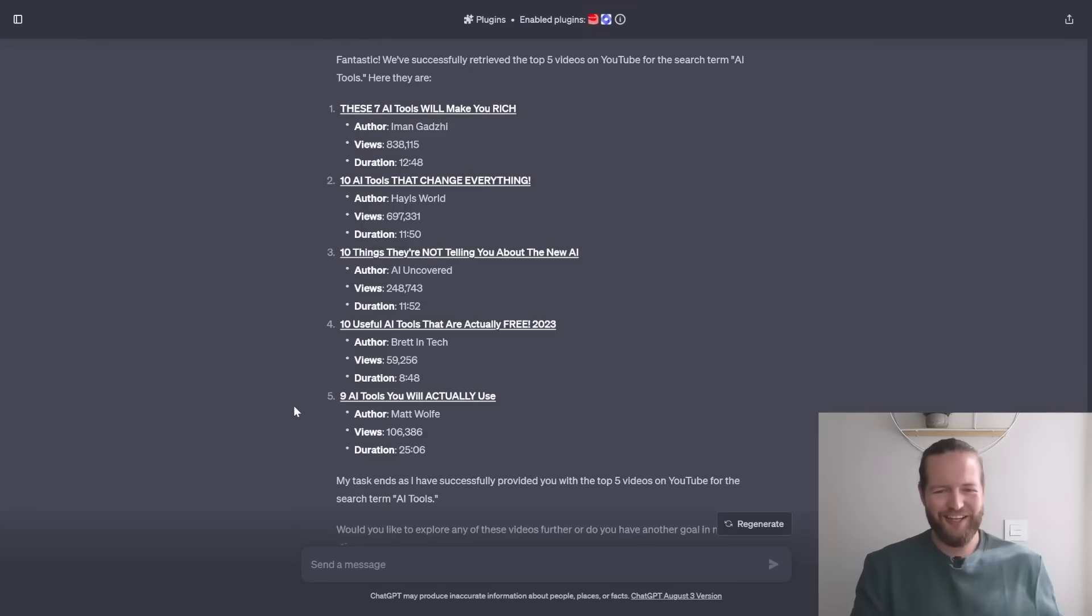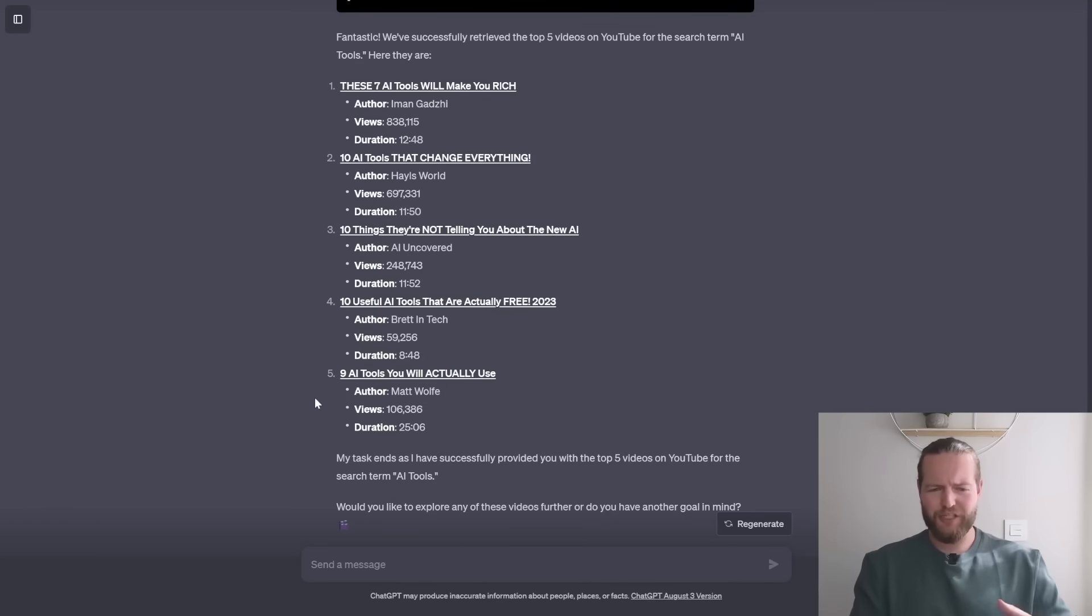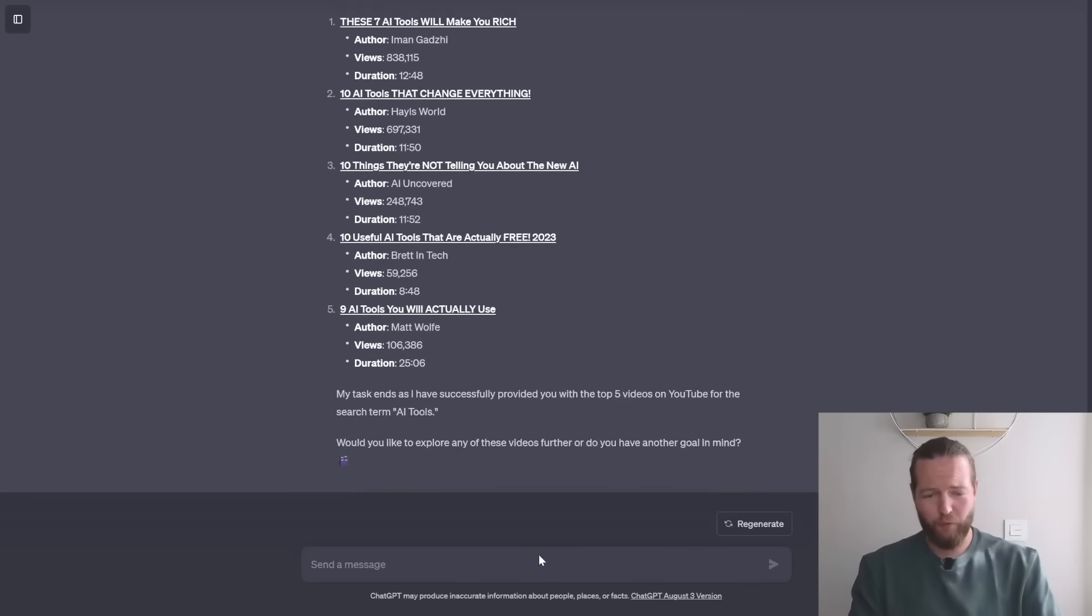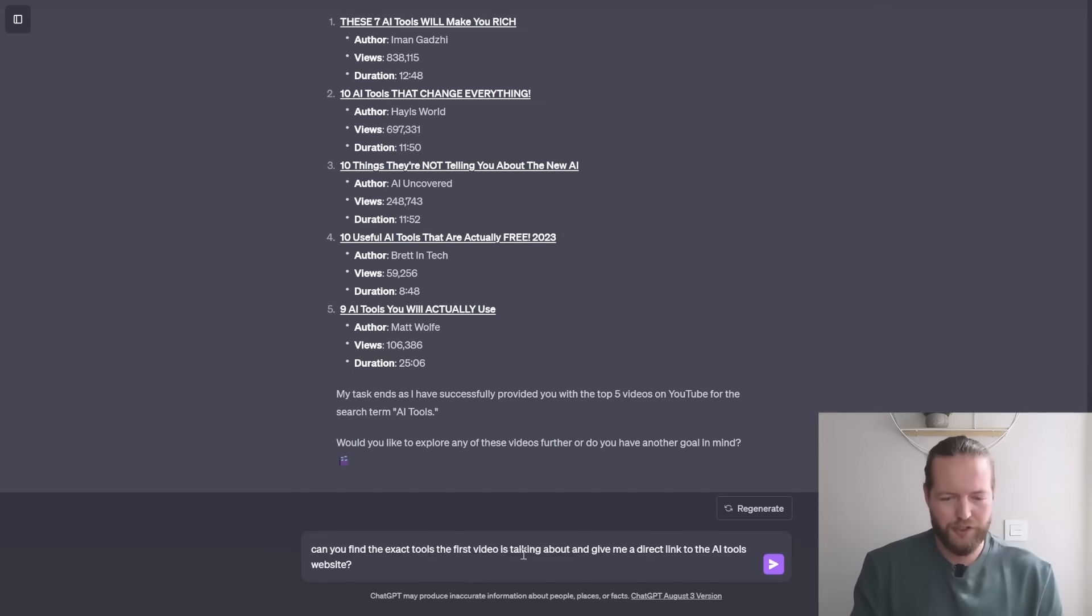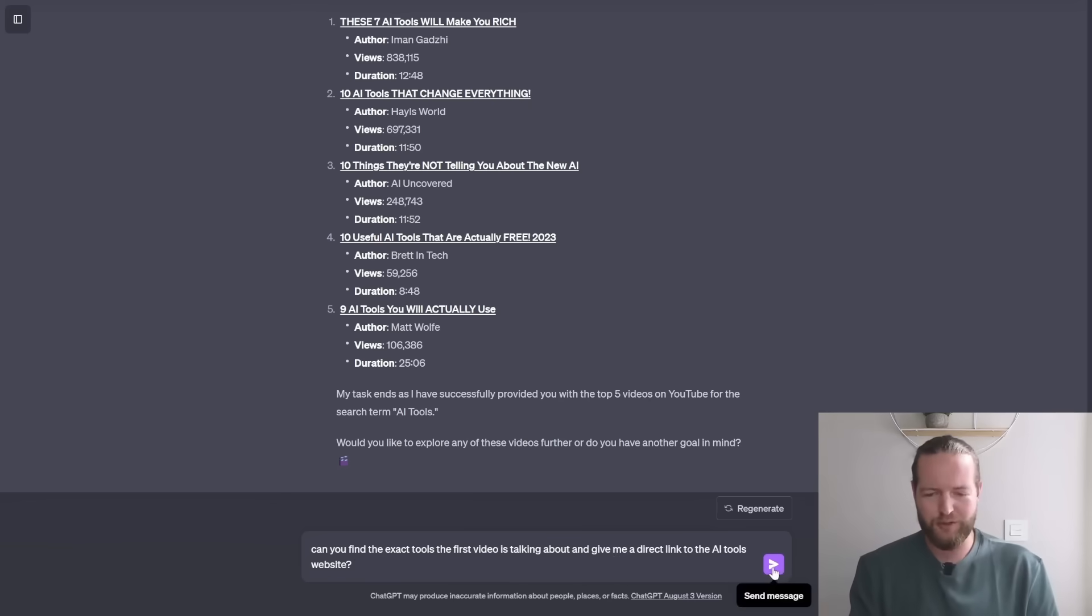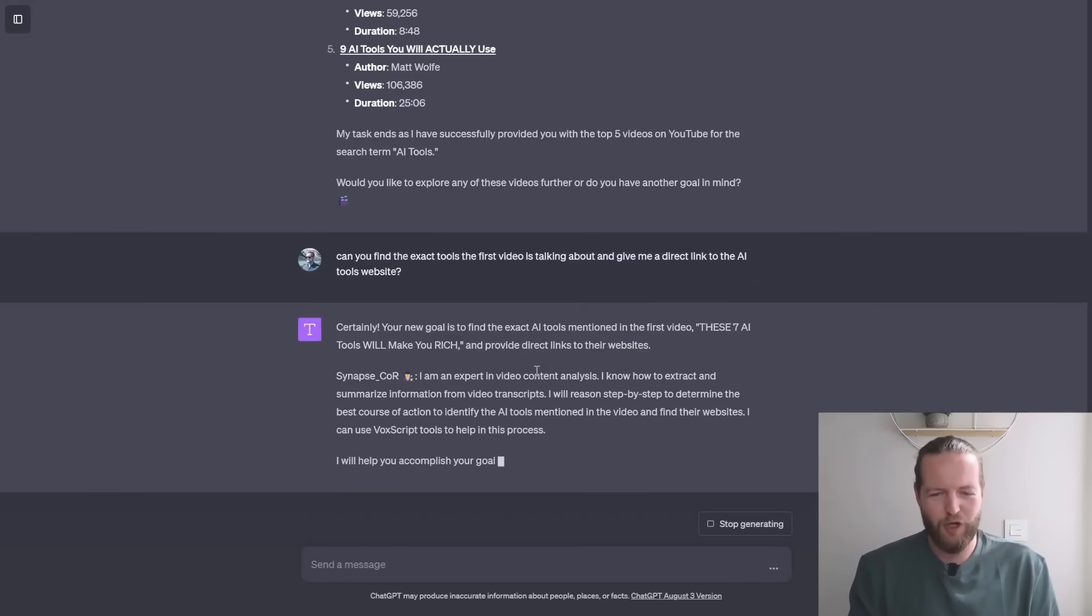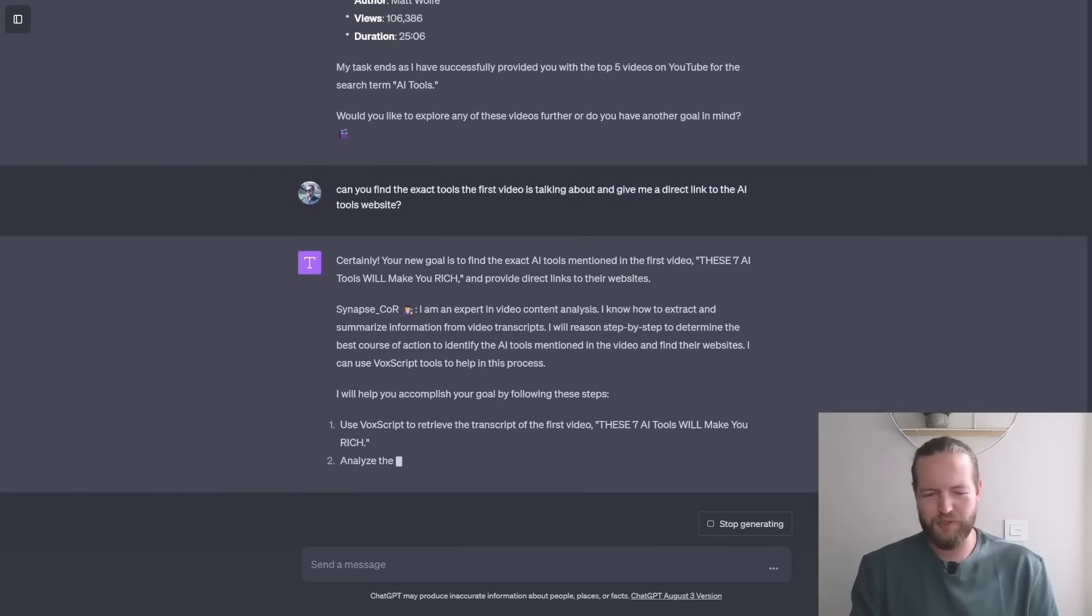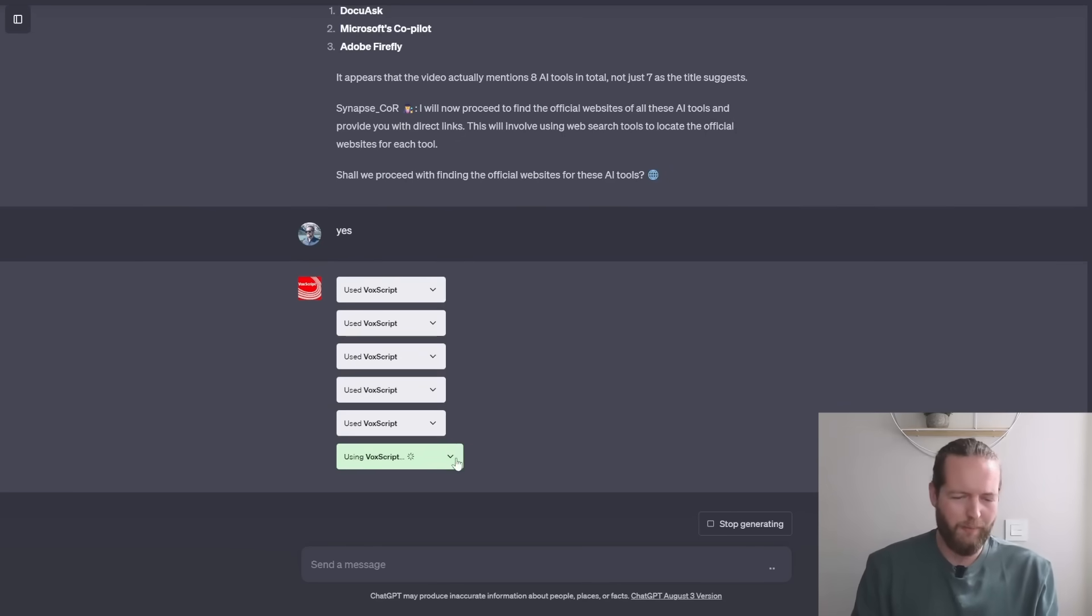So right there, it actually finished the goal right away without any back and forth. But let's take it one step further. Can you find the exact tools the first video is talking about and give me a direct link to the AI tools website? Probably something you can't do with chat GPT alone. Let's send a message. We got another expert in video content analysis to help us with this. Shall we proceed? Use those plugins like there is no tomorrow.